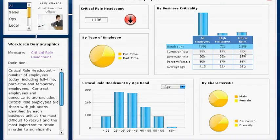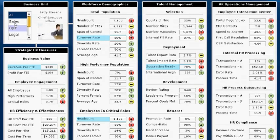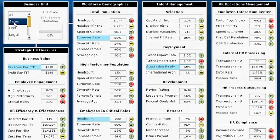Unfortunately, I see that our highest turnover rate is for critical role employees. I'll get a detailed report on the employees and their roles to pass on to the department heads so that they can address the situation. Now I want to look at the various business units to see in which areas the turnover rate is exceeding threshold.